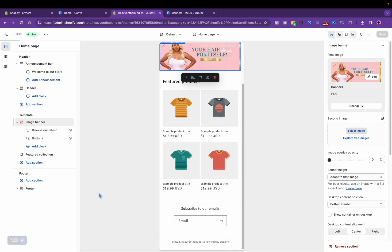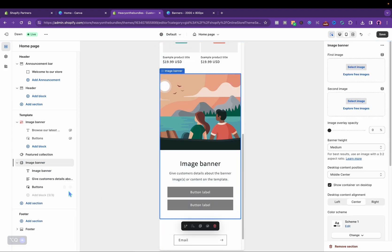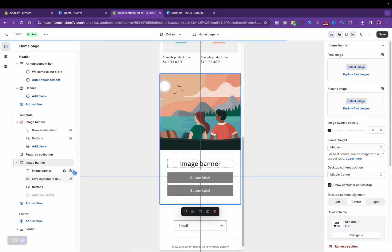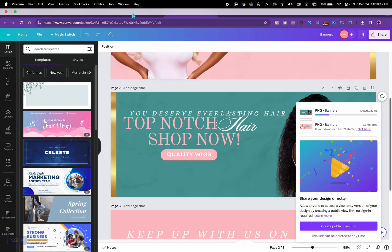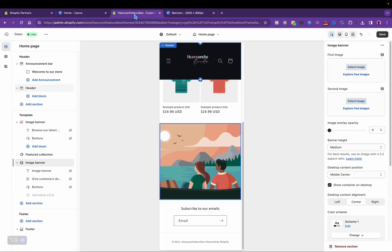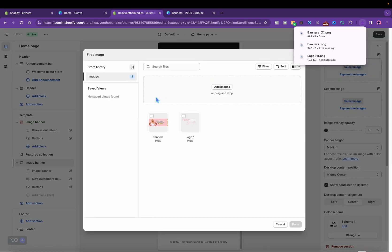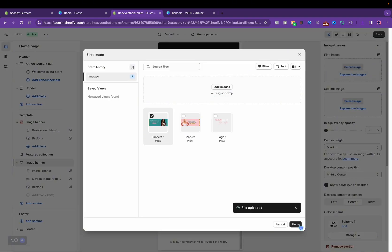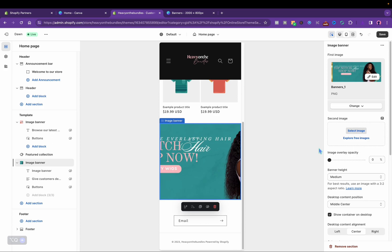I'm going to add a section, add another banner. This will now be the second banner I'm on. I always hide the text and the buttons because we don't need those extra things. I'm just going to download from Canva and add the second banner.